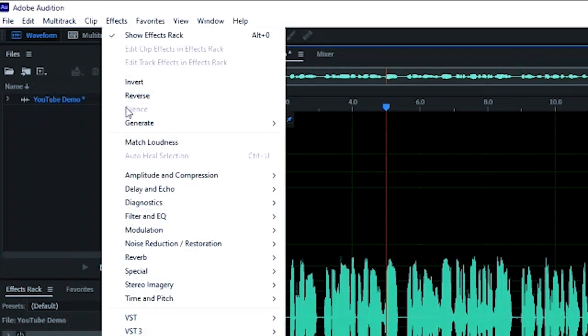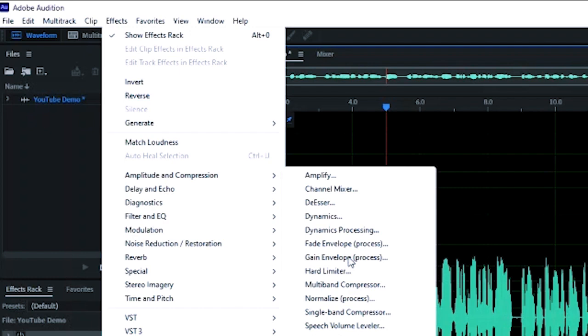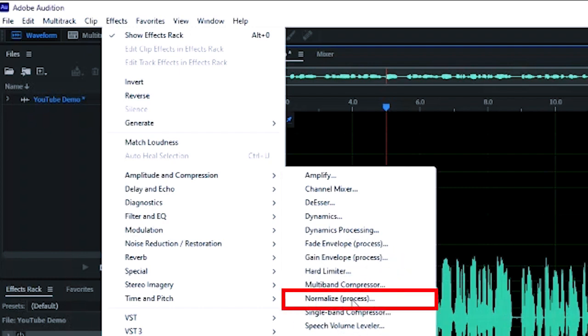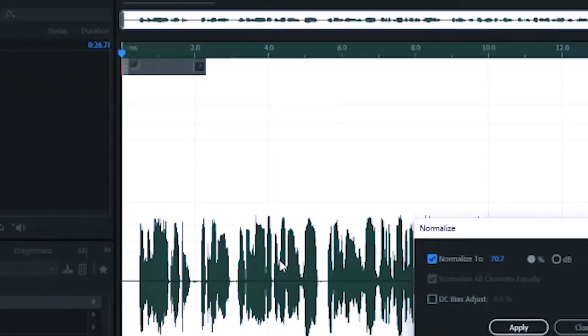Then we're going to go down to amplitude and compression, which is right there, down to normalize, which is a process. Okay, so we click normalize and all this, if it seems extraneous like you're like wow there's a lot of steps, there are shortcuts and I'll teach you the shortcuts as we go along. Okay, so for normalize, click normalize.